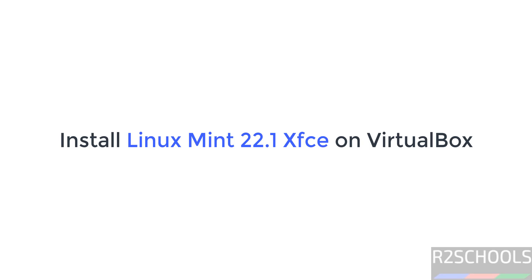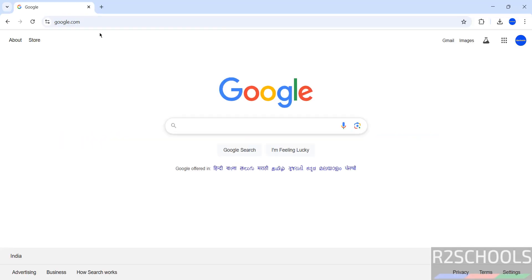Hello guys, in this video we will see how to download and install Linux Mint 22.1 XFCE edition on VirtualBox. First we will download, then we will install the Linux Mint 22.1 XFCE edition.